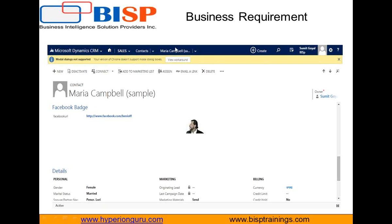As you can see in this example, that's the contact within sales. In Dynamics CRM we have sales, in sales we have contacts. There is a sample contact, Maria Campbell, and I have created a Facebook section. In this Facebook section, a user will enter their Facebook profile URL, and as soon as they save and reload the page, it will display the Facebook profile image on the form.